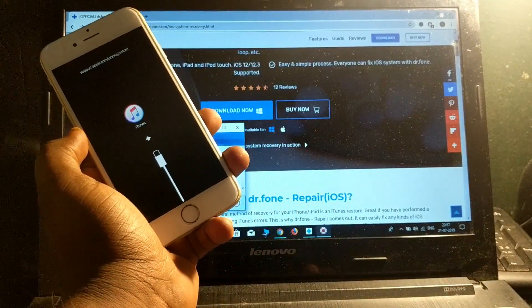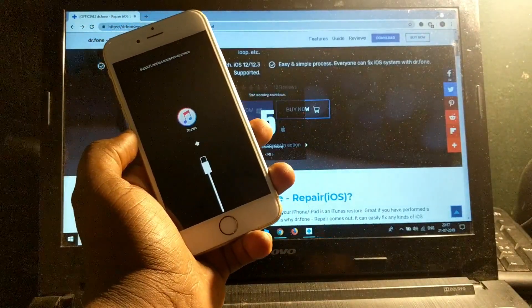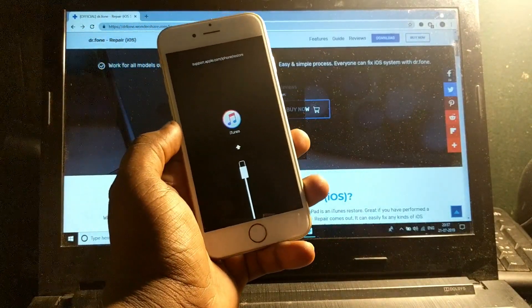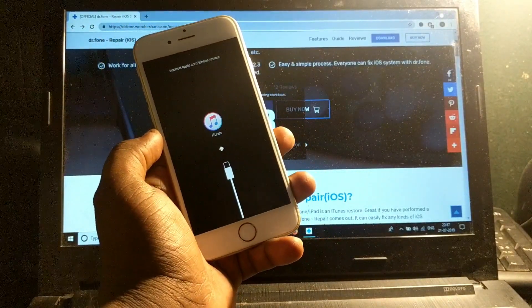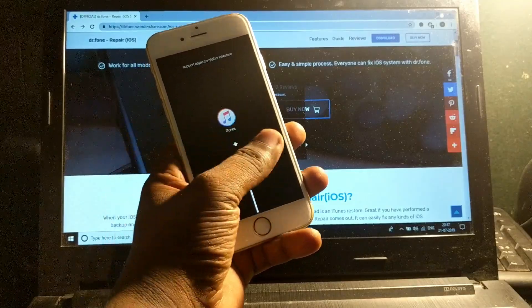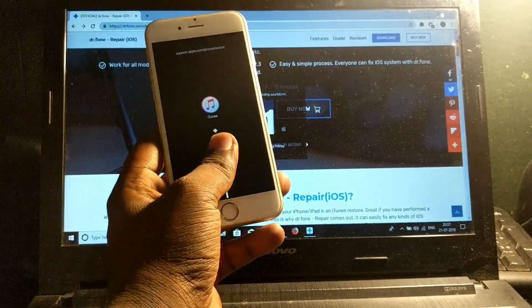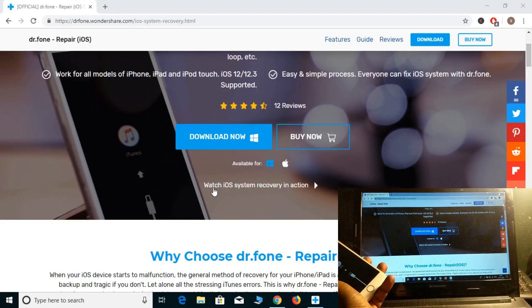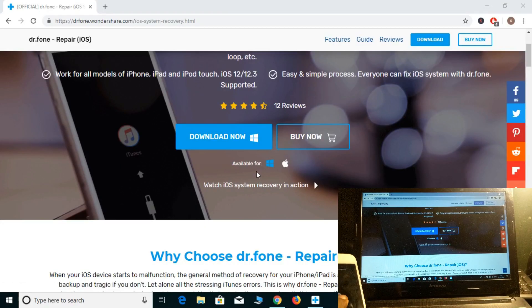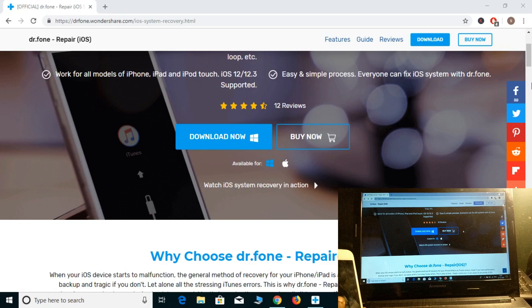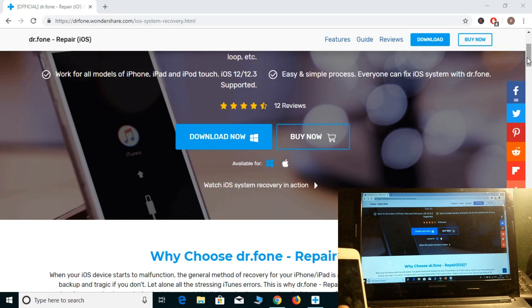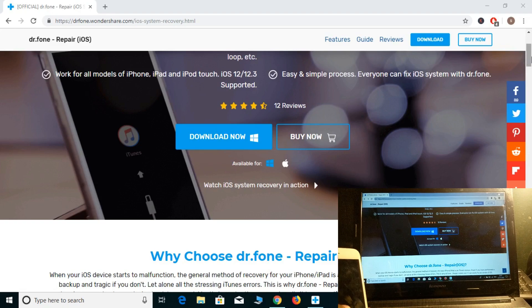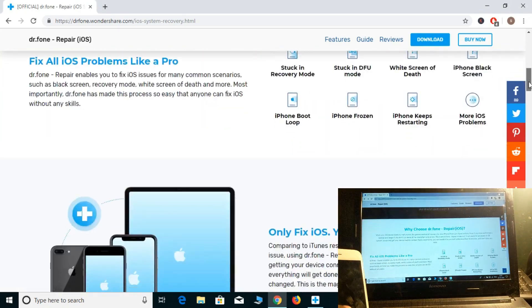Let's start the procedure. Just jump directly to the laptop. Here is Dr.Fone Repair iOS. You can download it from the link in the description or from the official website.